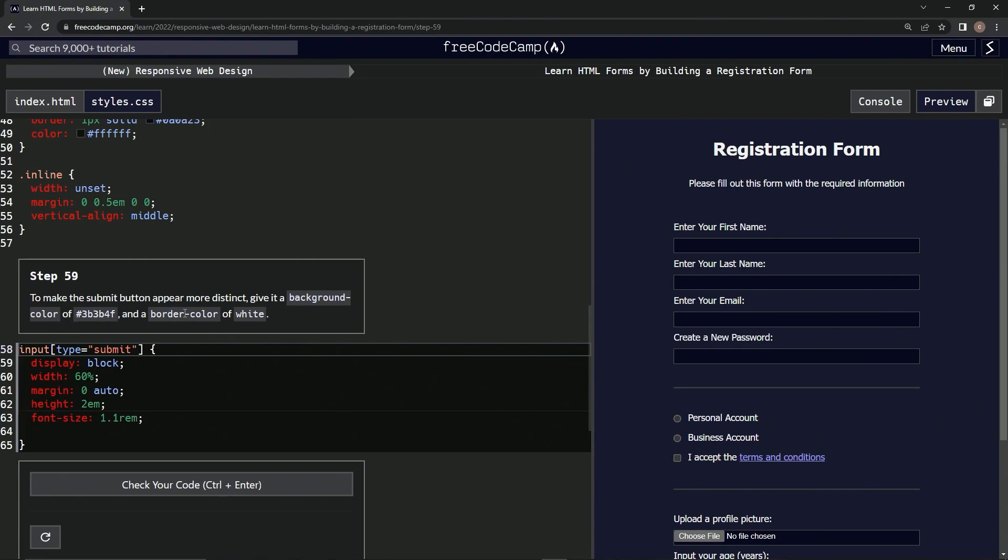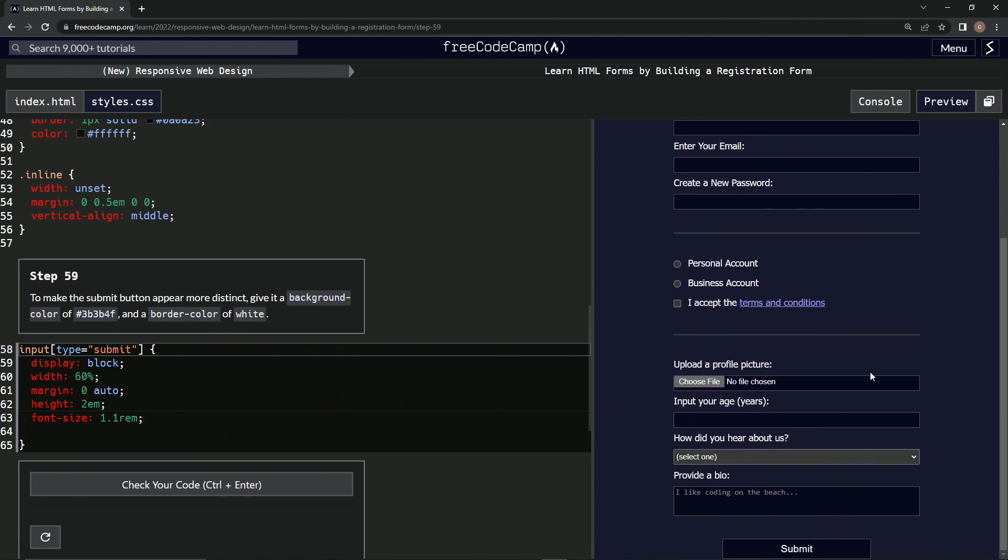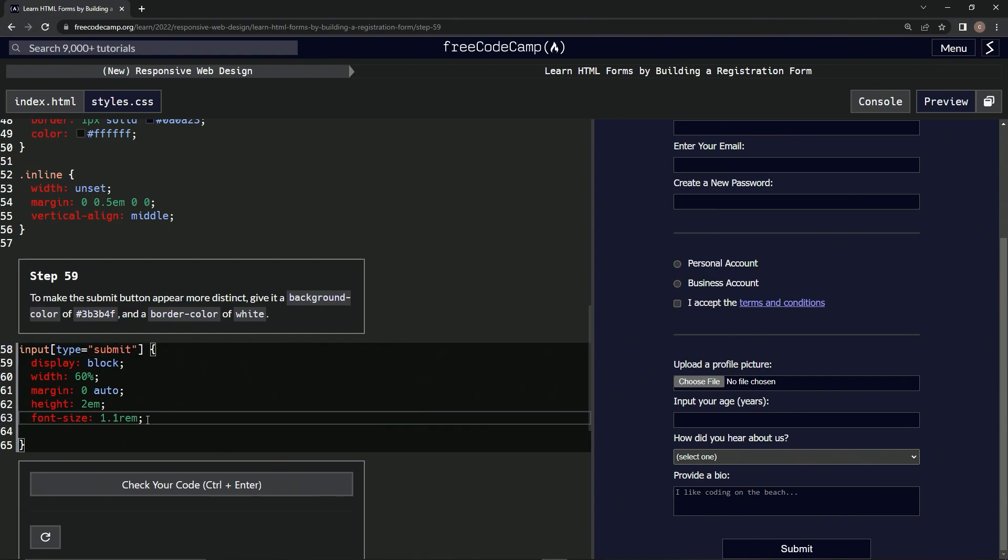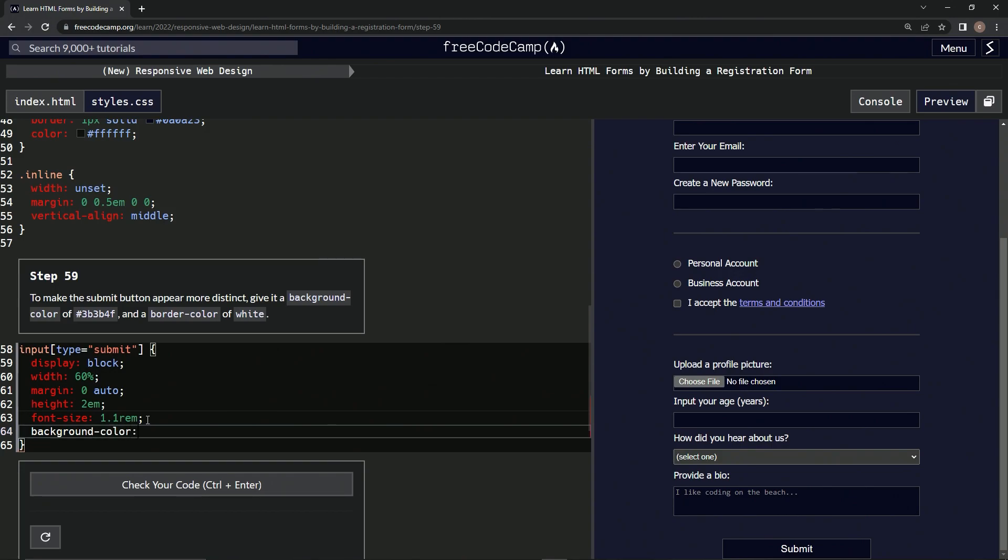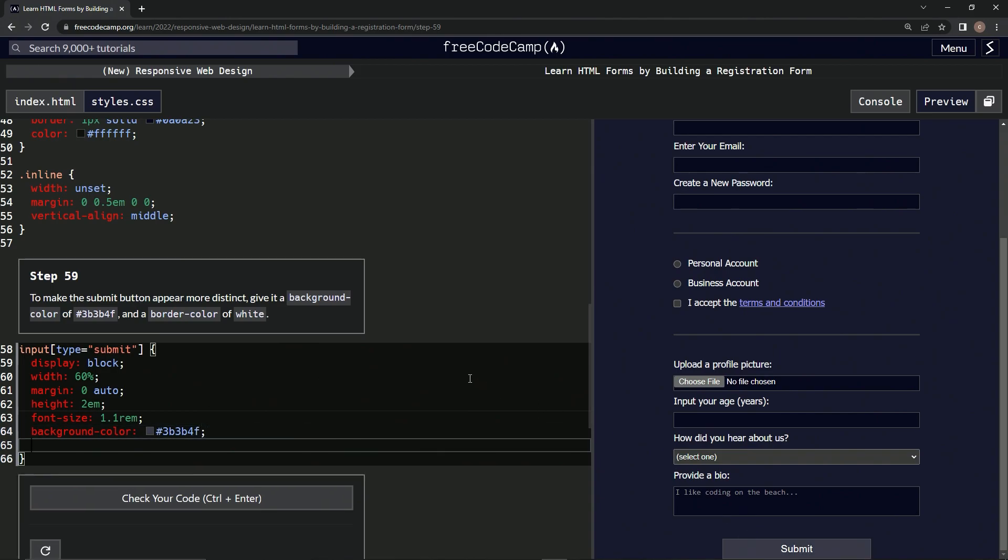All right, so we're gonna start off with the background color. Copy paste this, semicolon. All right, now it's this color. Then we're gonna have a border color.